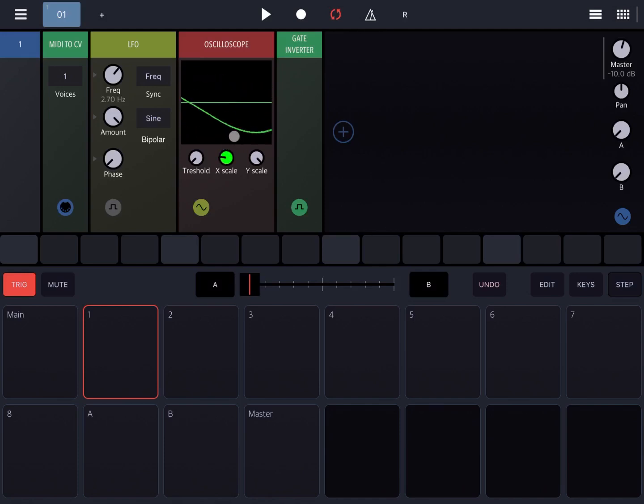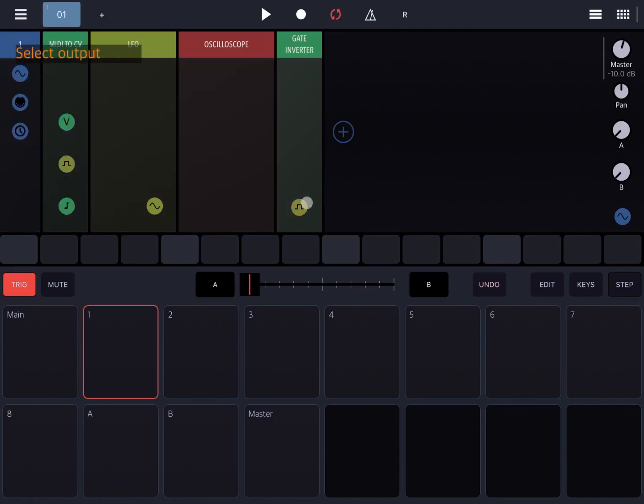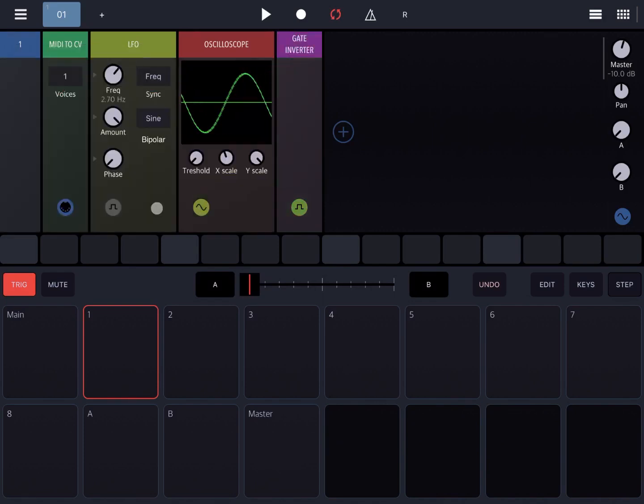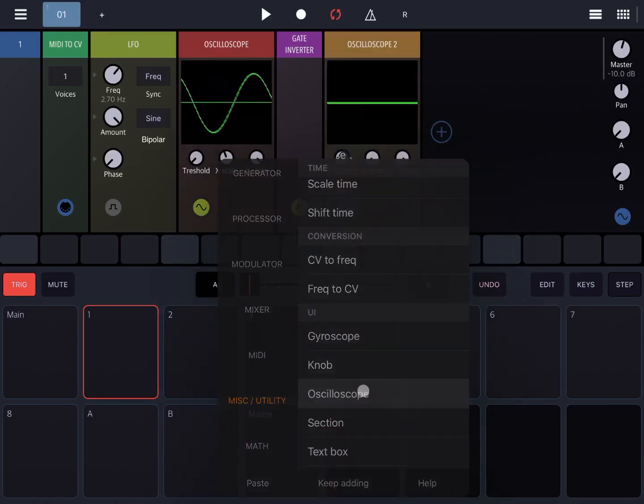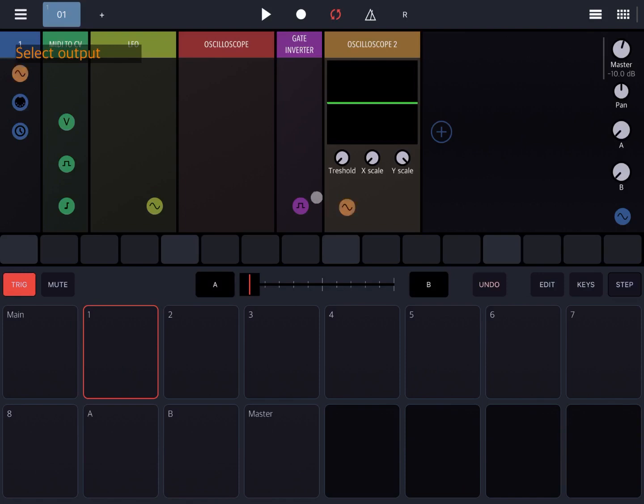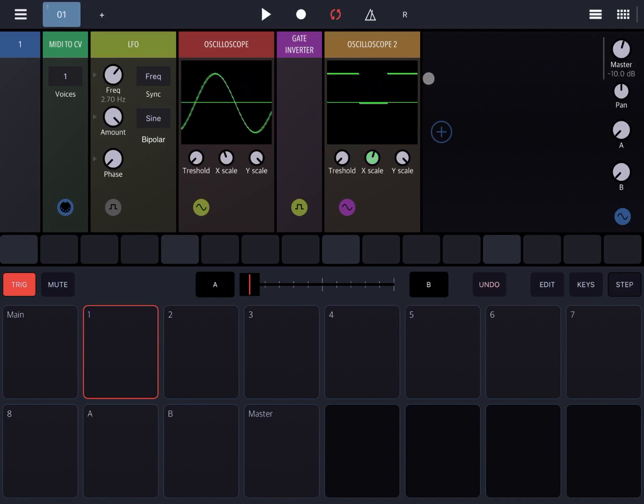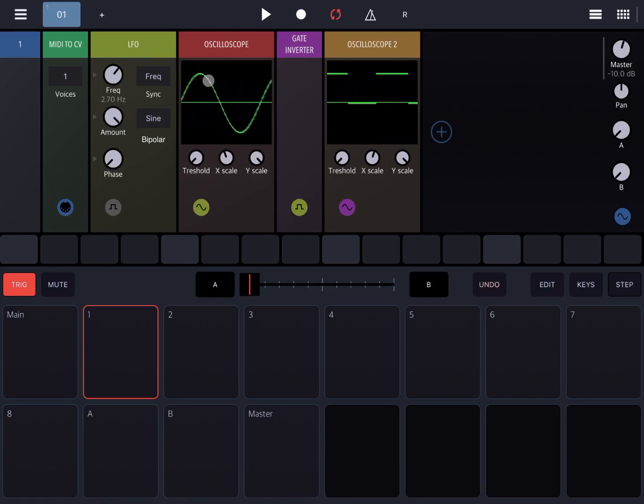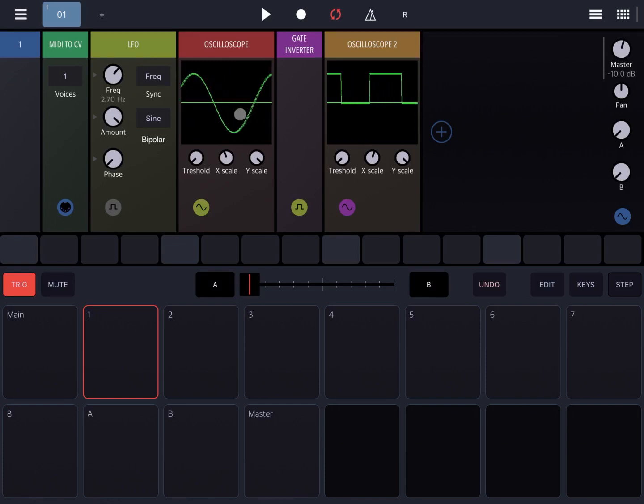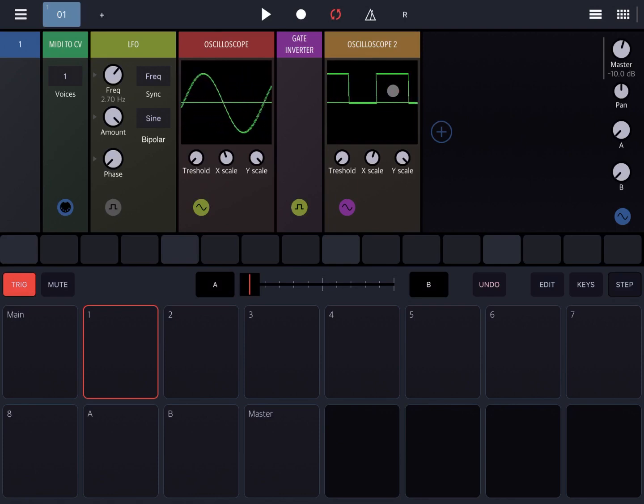Now let's connect that oscilloscope to the LFO. Let's change the X scale and here you can see the typical sine wave coming from the LFO. Now let's connect the gate inverter directly to the output from the LFO. Let's add another oscilloscope and connect it to the gate inverter. Now you can see it's taking the sine waves and detecting when it's coming below zero and inverting it, creating pulse signals which can be quite interesting.